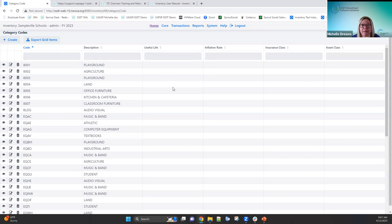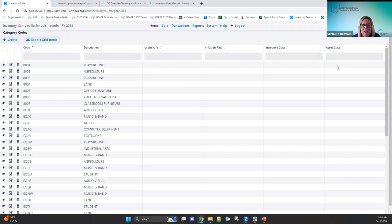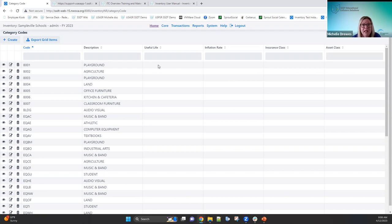Keep in mind: if you later go in and change the playground useful life to five years, it's not going to automatically update all existing items that have that category code. It's only for new items going forward. Same thing with asset class — changing O300 to O200 won't update existing items. But it is helpful to pre-fill these so that when you go in to add items, those fields are already filled in.